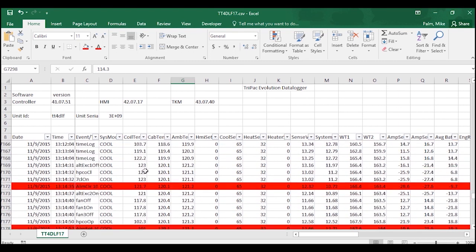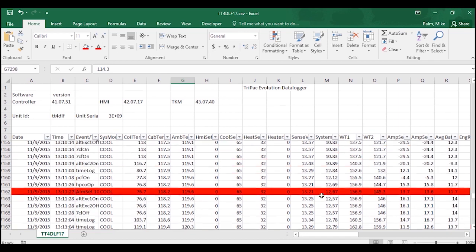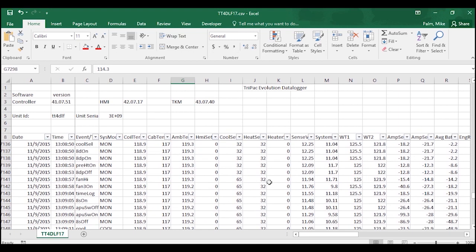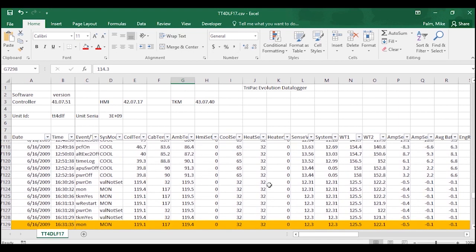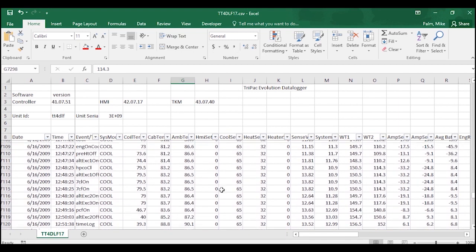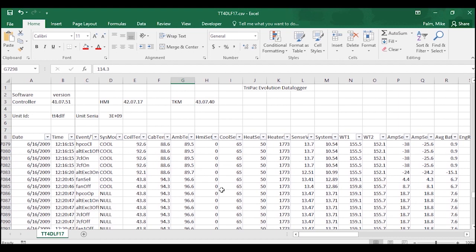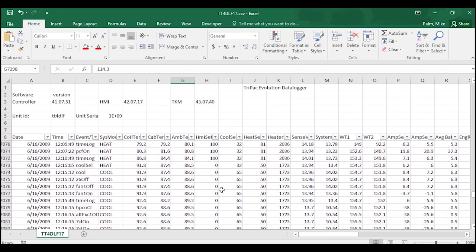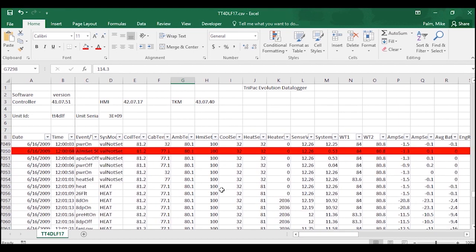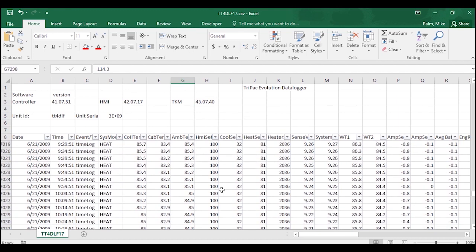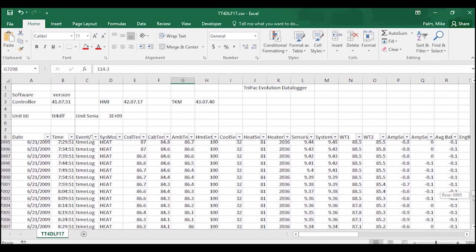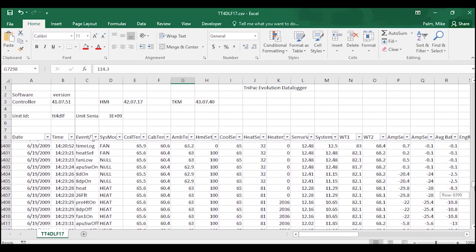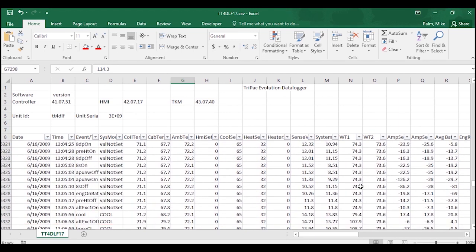And you can do this exact same thought for any piece of data. If you were only looking for times when it was in cool mode, if you were only looking for times above a certain ambient temperature, if you were only looking for any individual piece of information, you can sort the download, highlight those rows, and then unsort it, and then they will now stand out as you go through the download as a whole.